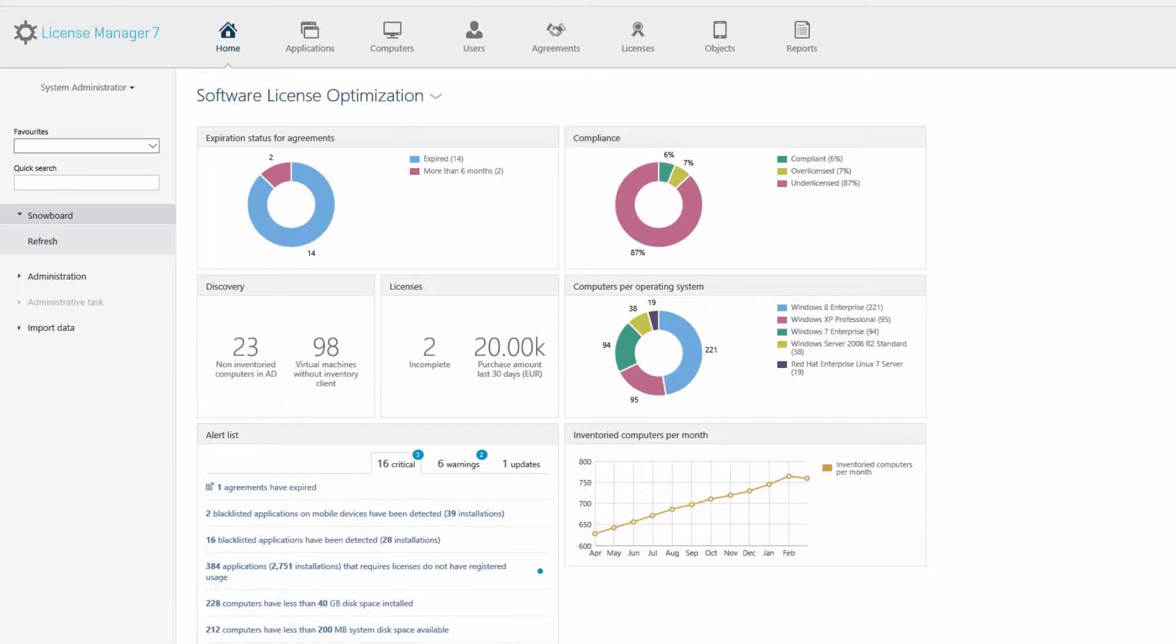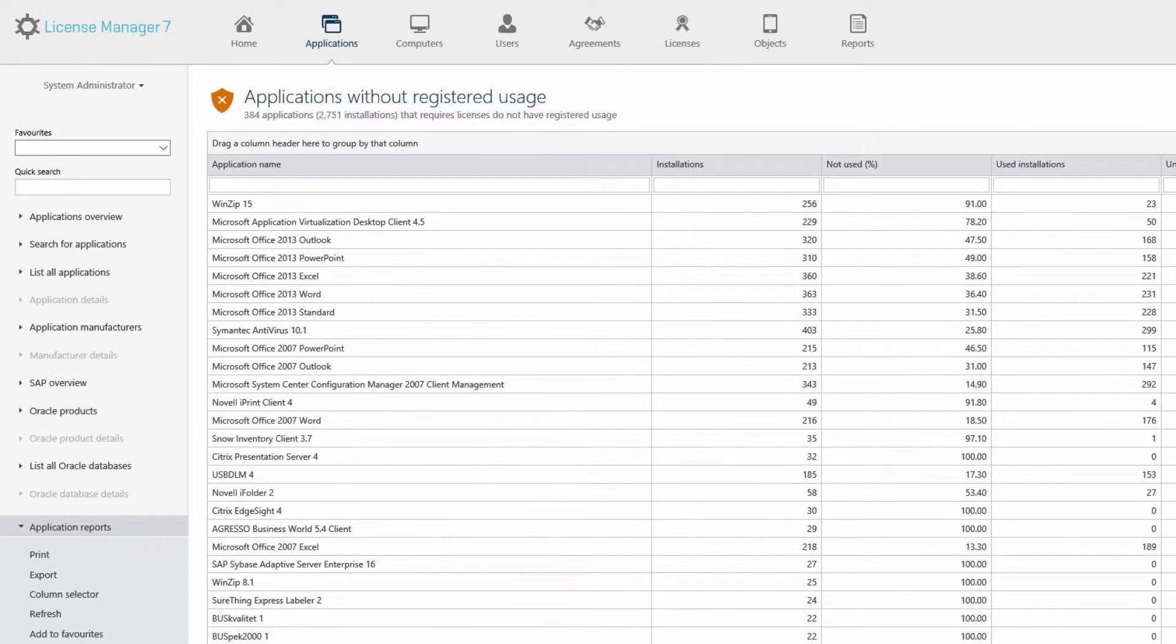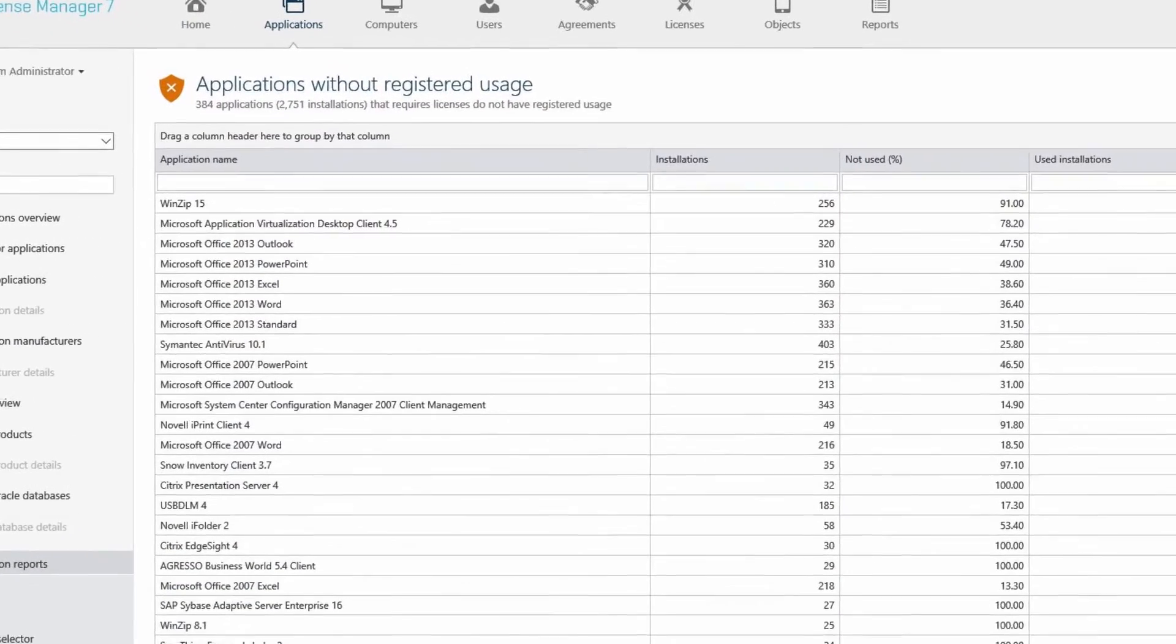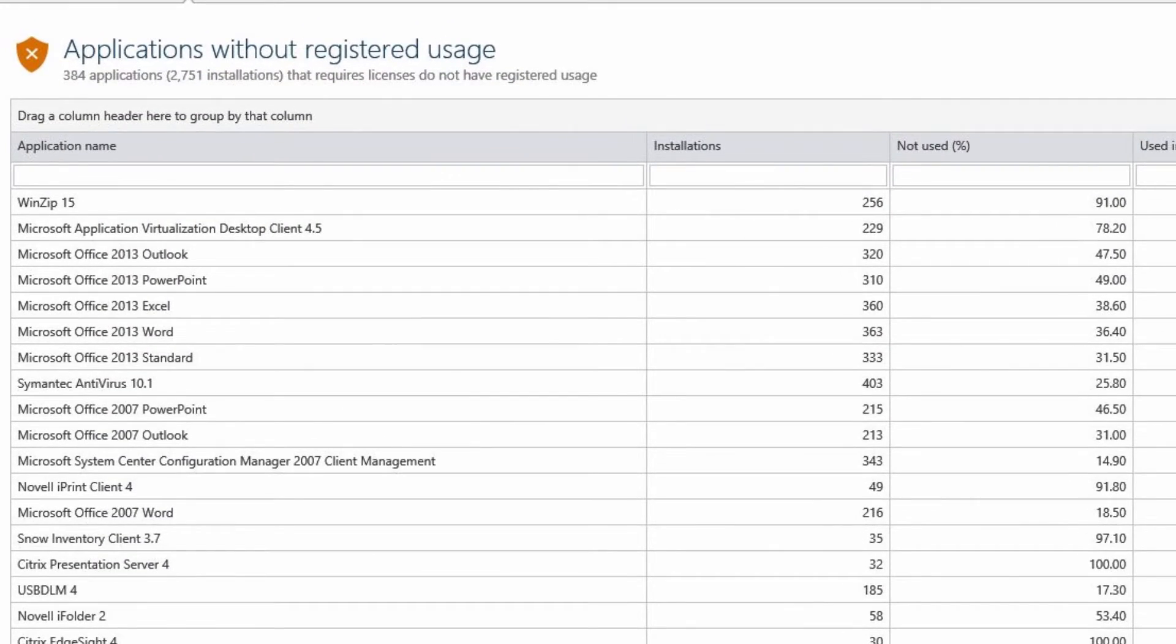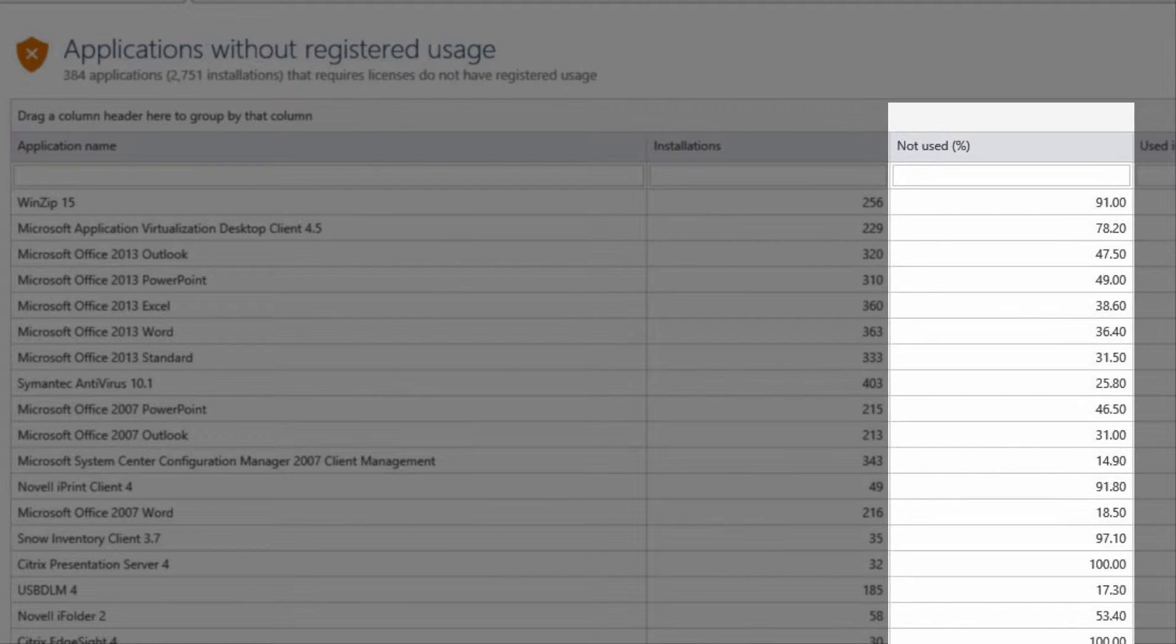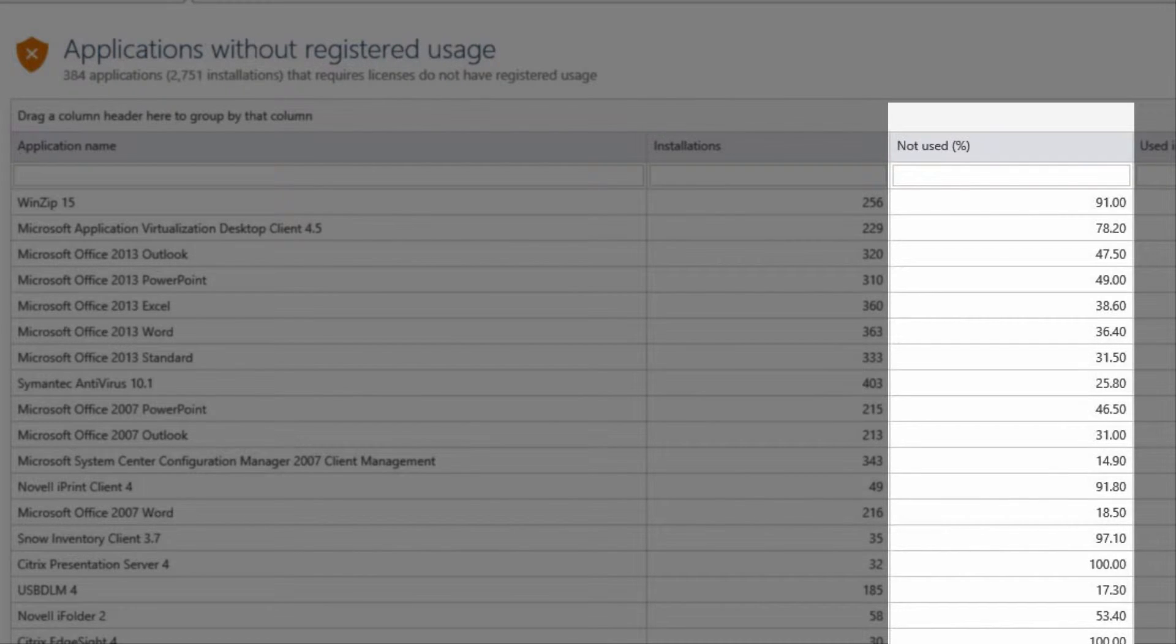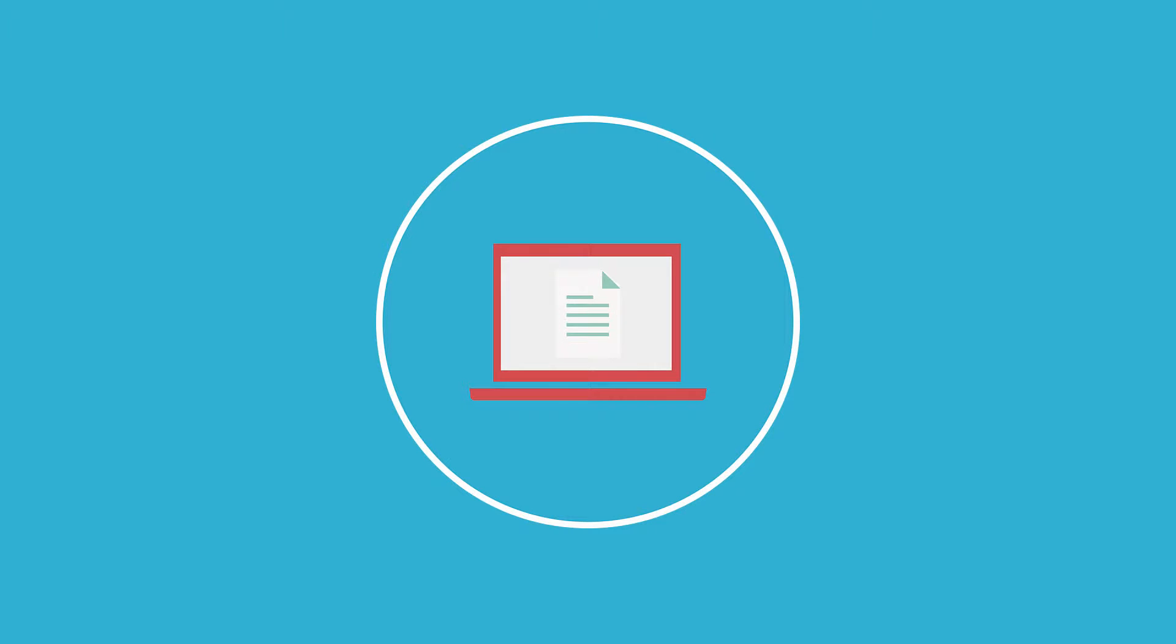Snow Licence Manager boasts a number of out-of-the-box features designed to optimise your licence position. In line with Gartner's recommendations, Snow Licence Manager makes it easy to identify applications across the network that are not being actively used. This makes it straightforward for the administrator to re-harvest such licences to new users or different teams.